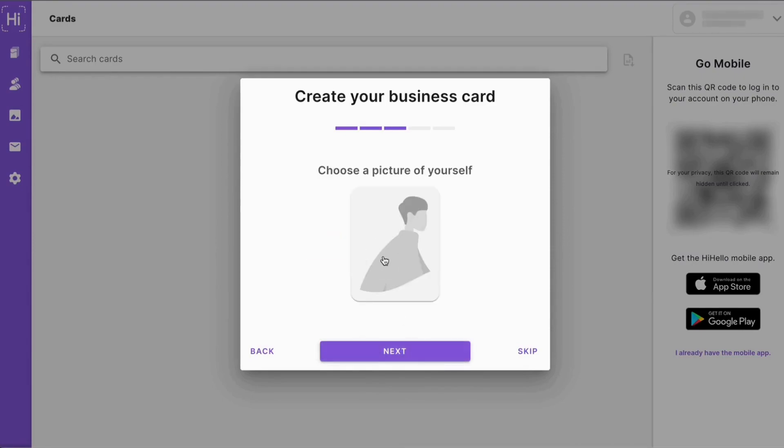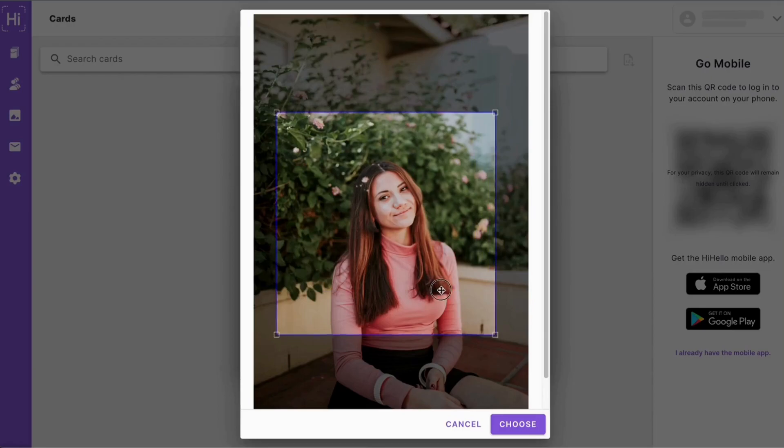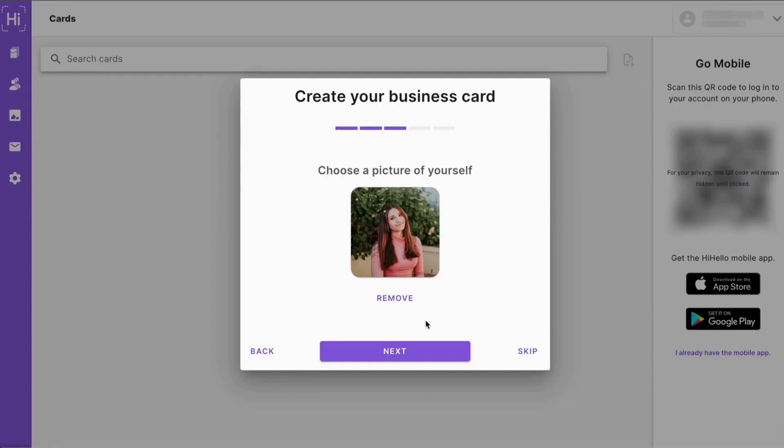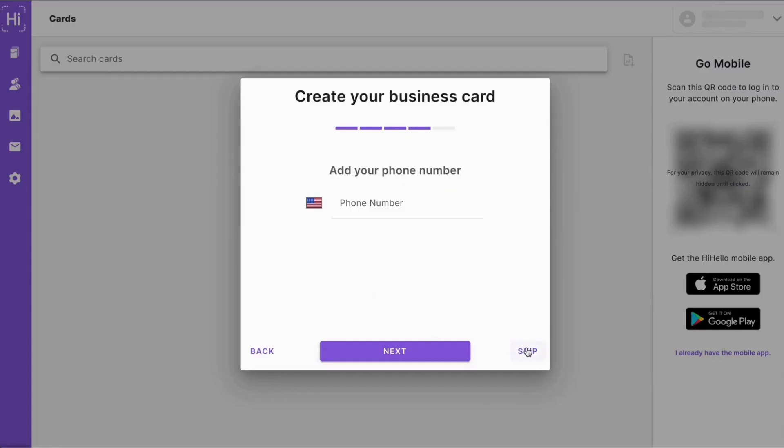Once you've entered that, click next, and then we'll add a picture of ourselves. Here we can crop it and then click choose, and then we'll click next again. Now we can add our phone number or click skip.